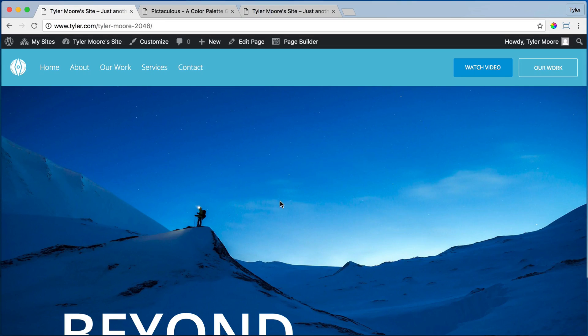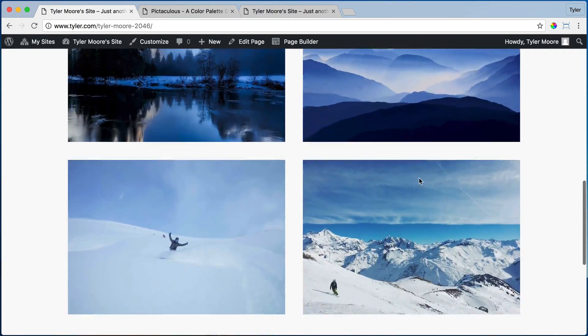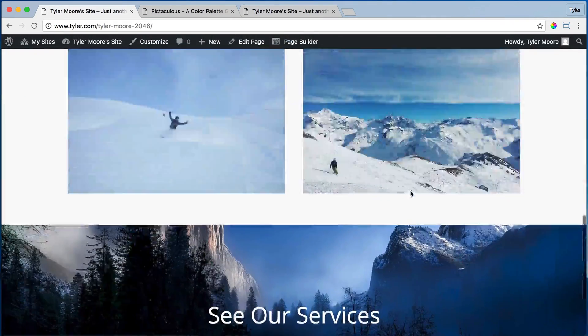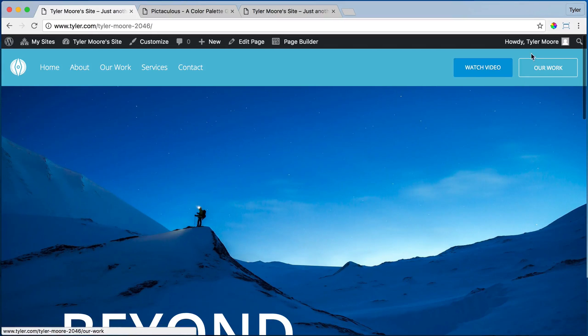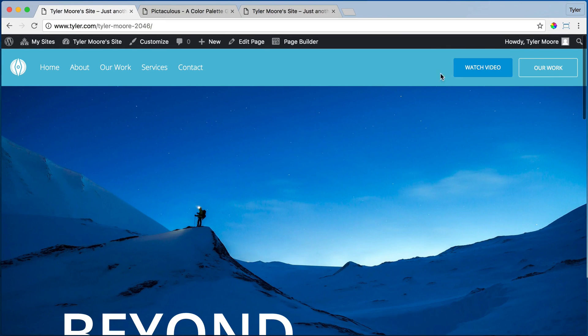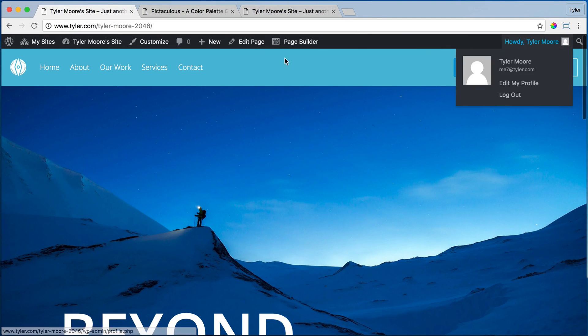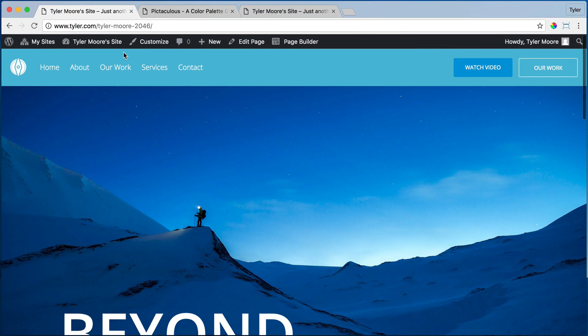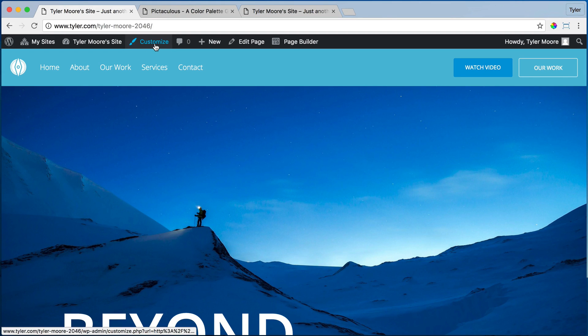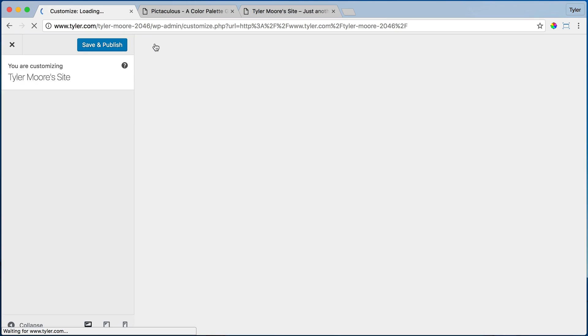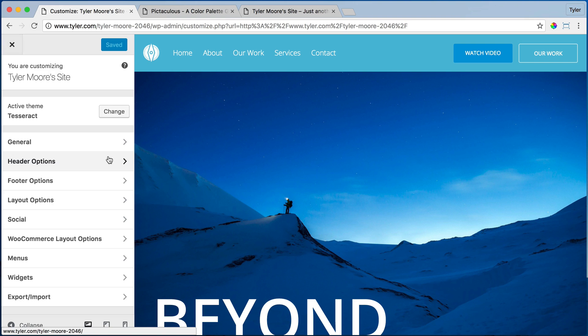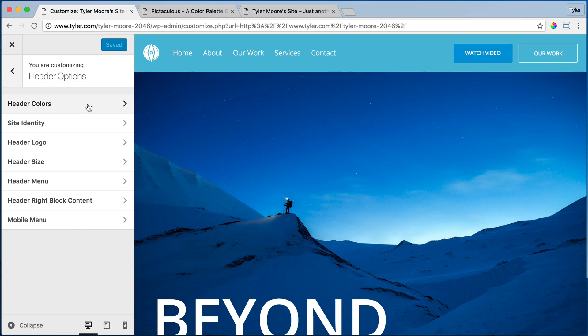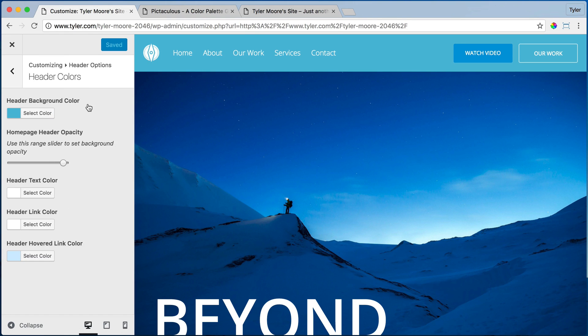So now let's after we've done the home page, let's get this menu colors. Let's change the menu colors. How do we do that? Well that's really simple. What we have to do is just click on customize and go to header options and header colors. Now what color do you want it to be? We want it to match the color palette from this website.